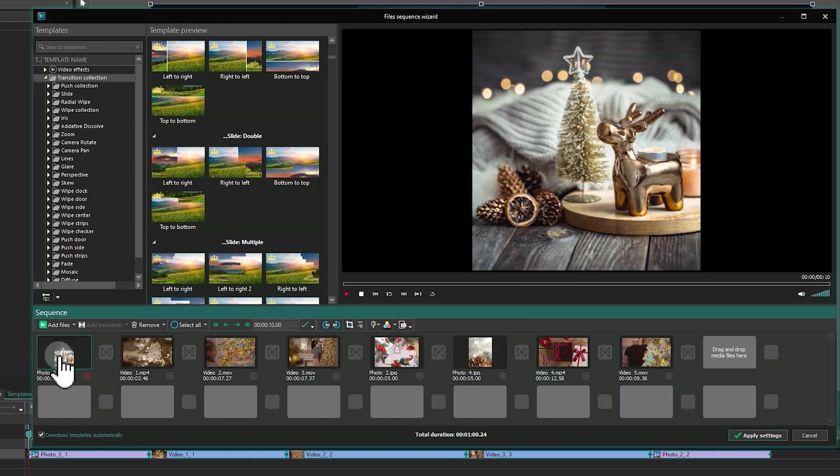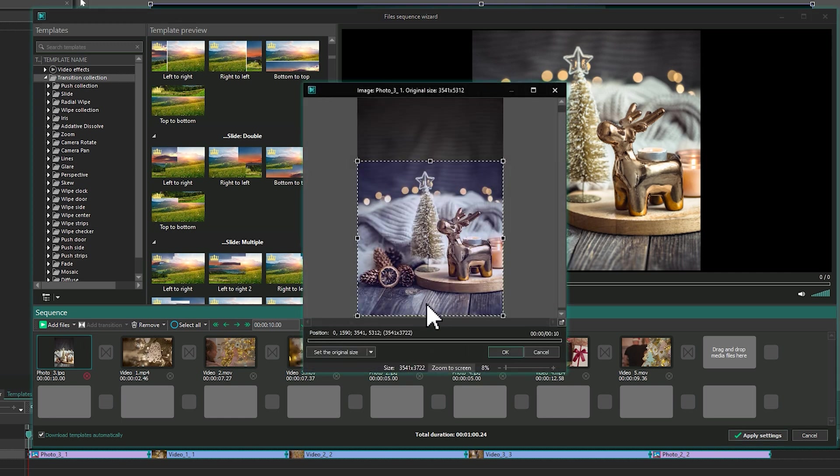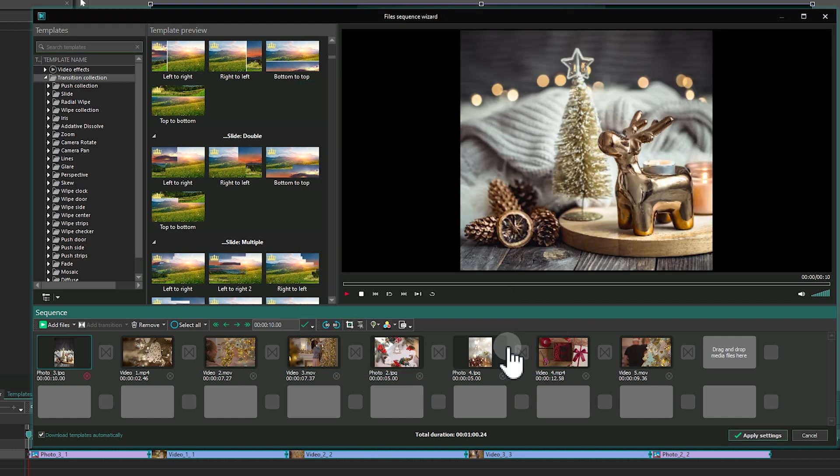If this method doesn't work as expected, for instance, if it crops important parts of the picture or video, you can leave the file's original size and blur its background. To do this, open the file's properties by clicking on the right-most icon in the toolbar above the Sequence panel.